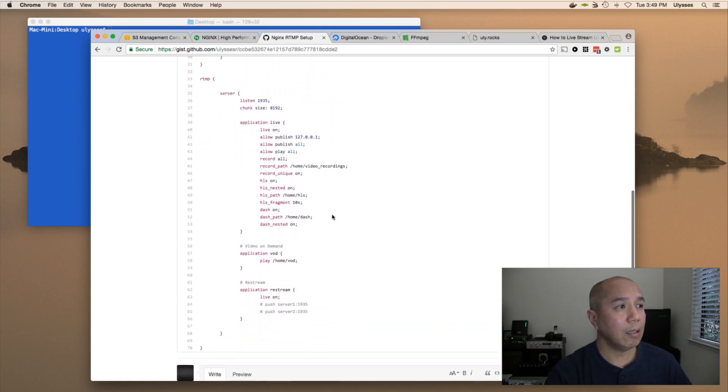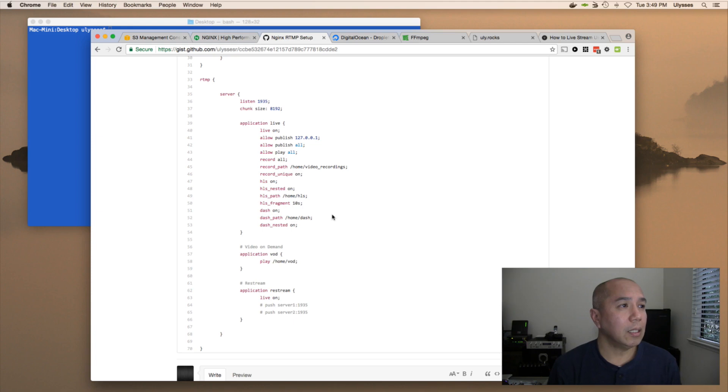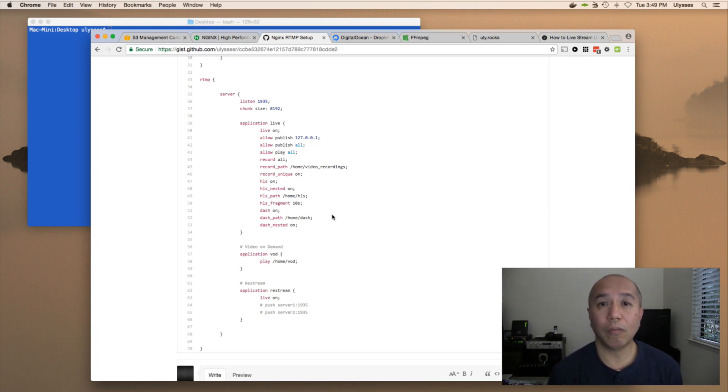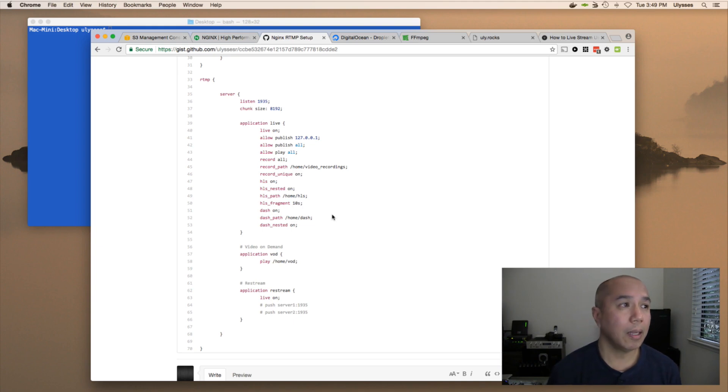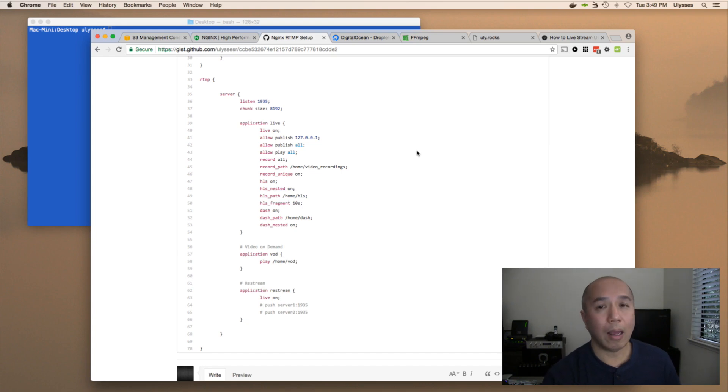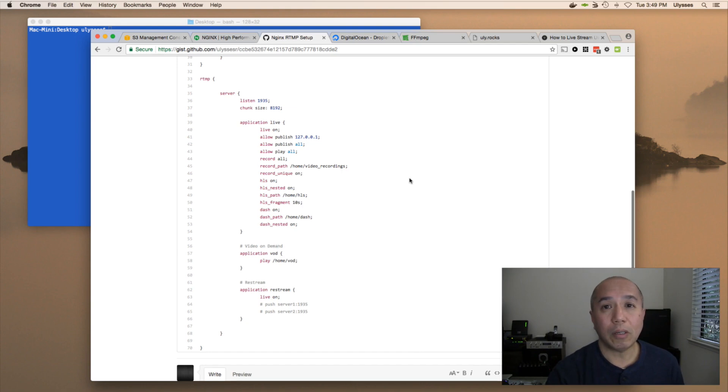And then on the RTMP configuration, we're listening on port 1935, which is default for RTMP. We have three apps that we've identified: live, VOD or video on demand, and restream.